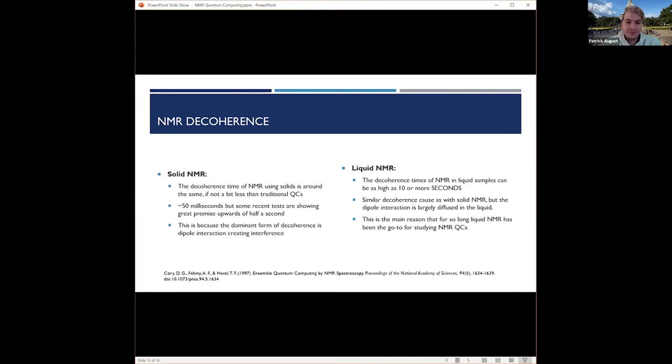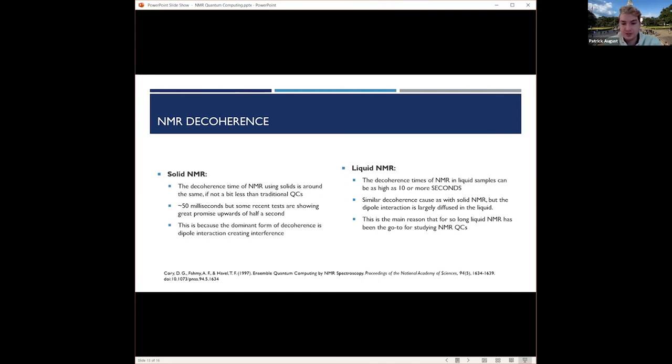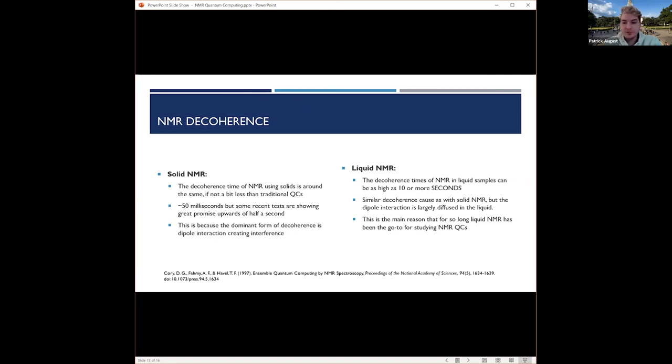With solid state NMR, the decoherence time is around the same, if not a little bit less than traditional quantum computers, so it's around 50 milliseconds, but recently they've showed promise with coherence times close to half a second. With liquid NMR, the decoherence times can get as high as 10 or more seconds, which is really big, and this is the reason that for so long, liquid NMR has been the go-to for studying NMR for quantum computing.